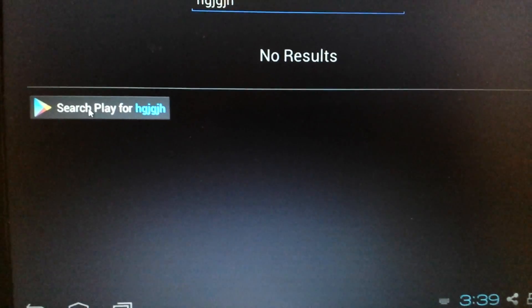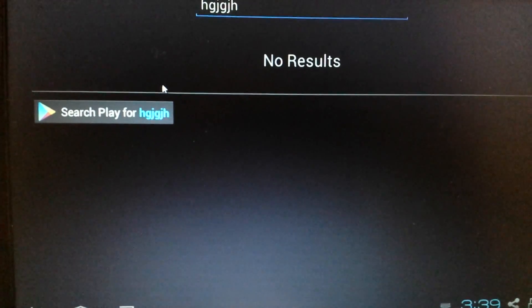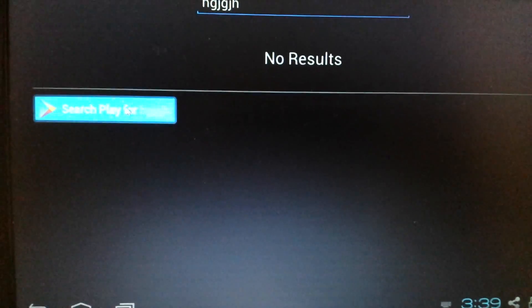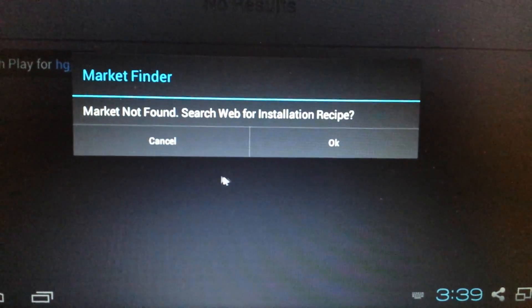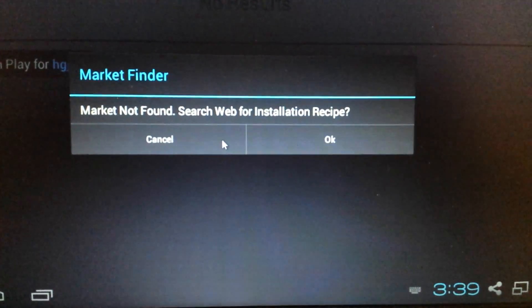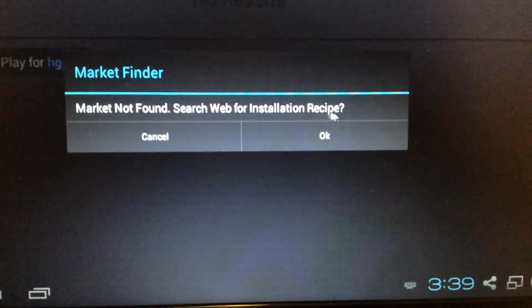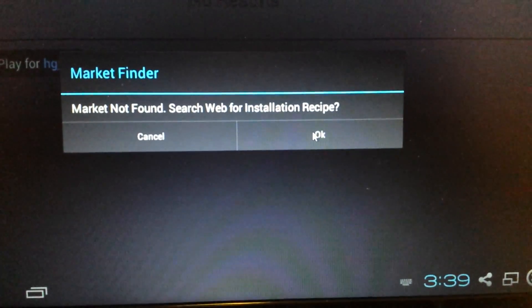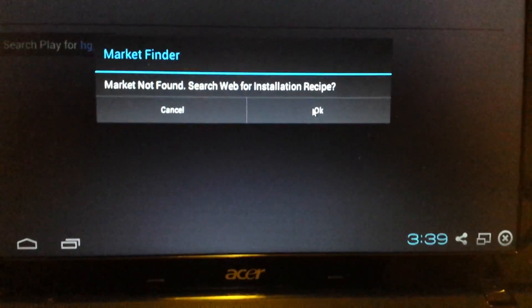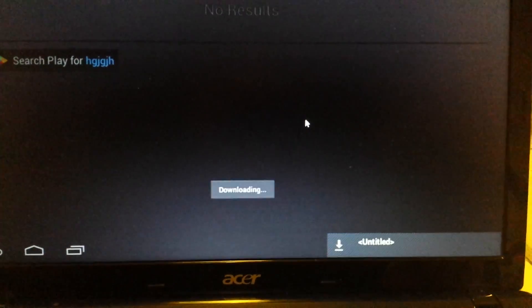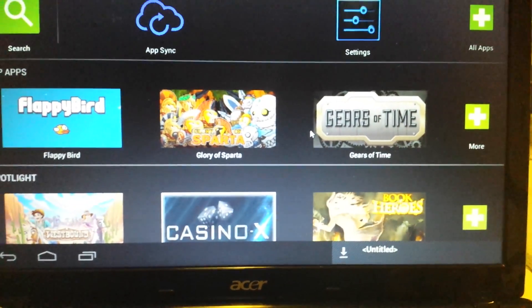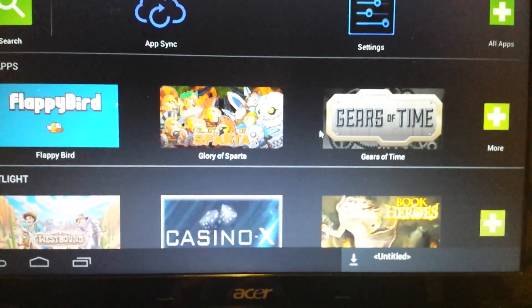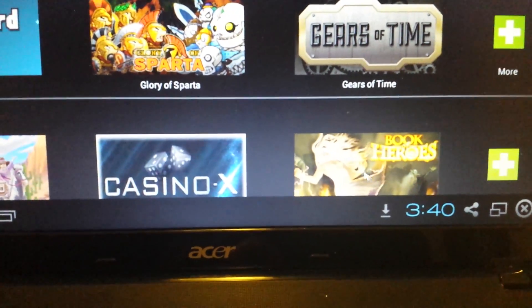So now it says search play for whatever you put up there. Just click on that and it says market finder not found, search web for installation recipe - yes, click on okay. And now what we're doing is we're downloading an APK file. If you look down here in the bottom right hand side, you'll have this little down arrow - click on that.